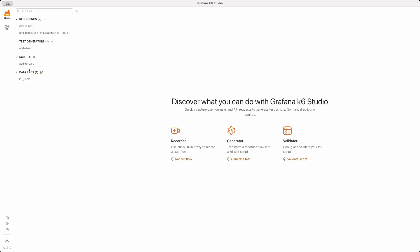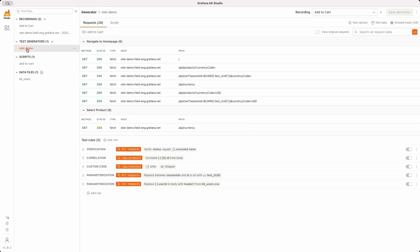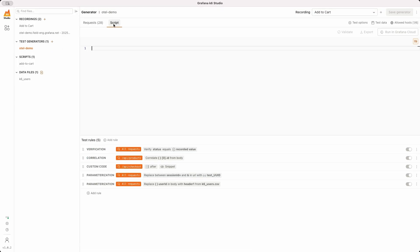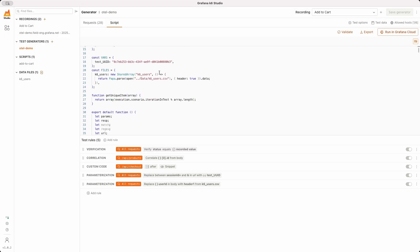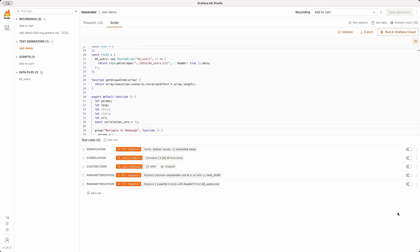Once our test is complete, we can visit the Grafana Synthetic Monitoring out-of-the-box dashboard with real-time performance insights. Alternatively, you can record a browser check using K6 Studio, an open source desktop application that helps you create K6 test scripts quickly and easily via a visual interface.